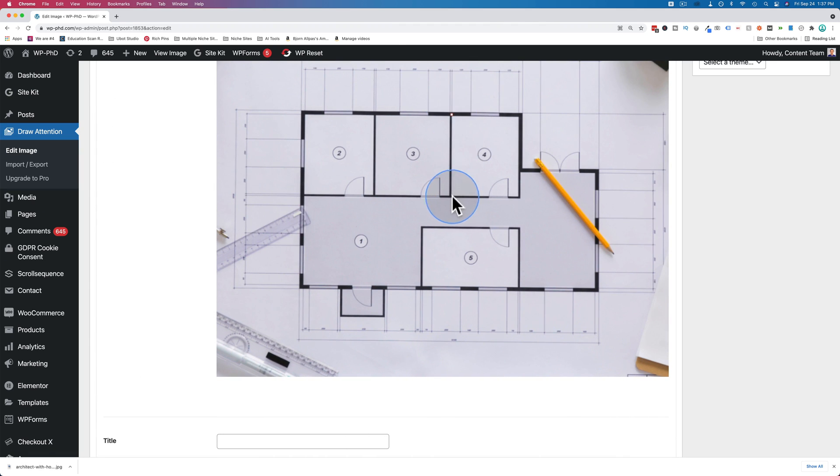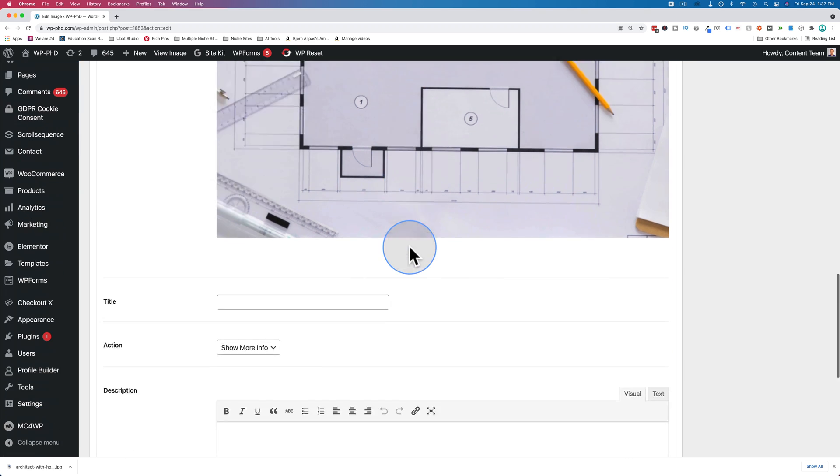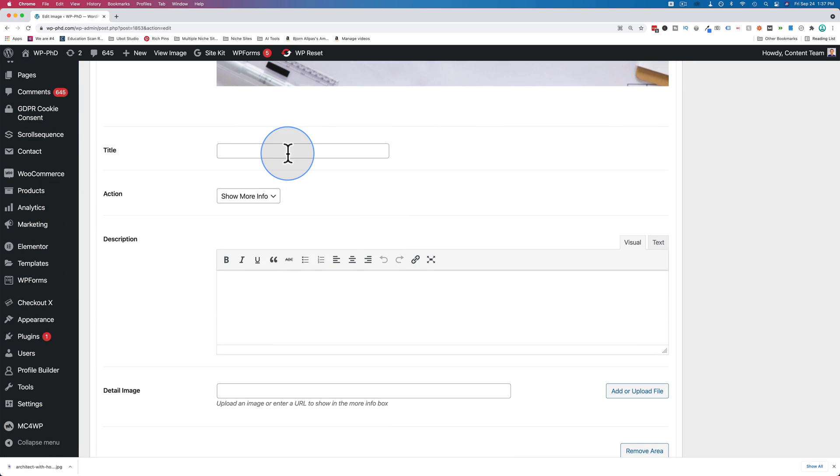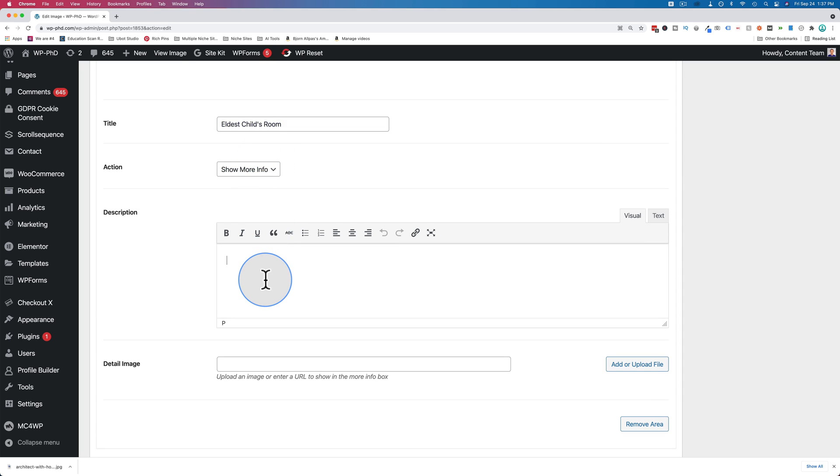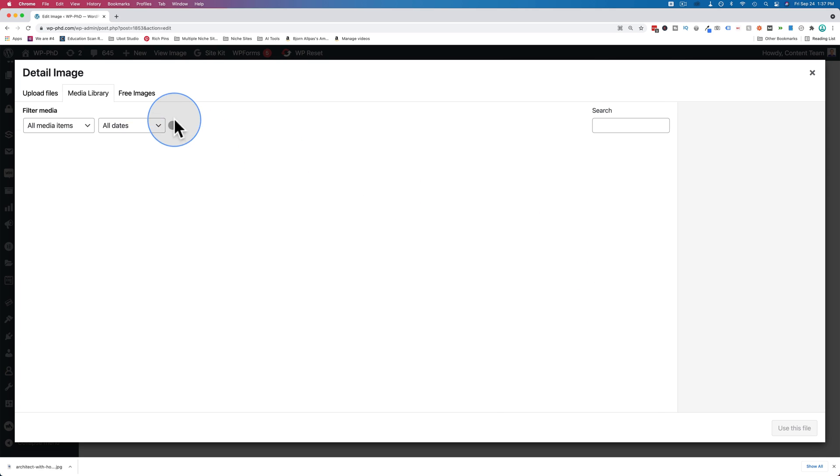Number four. Eldest child's room. More info. Put that in there for the image.